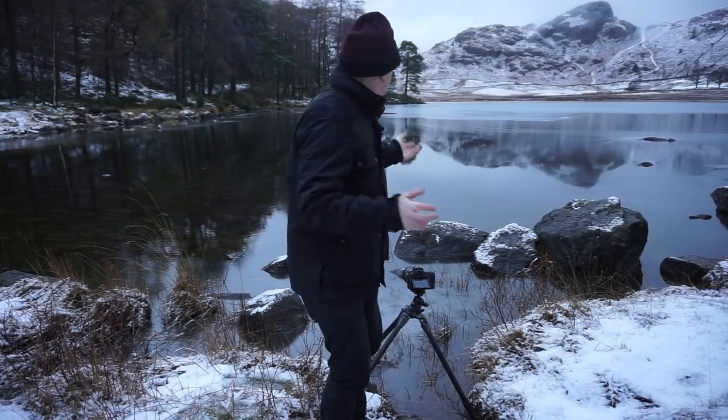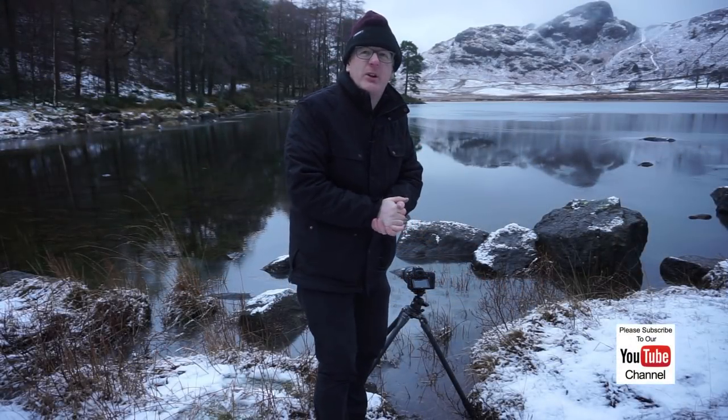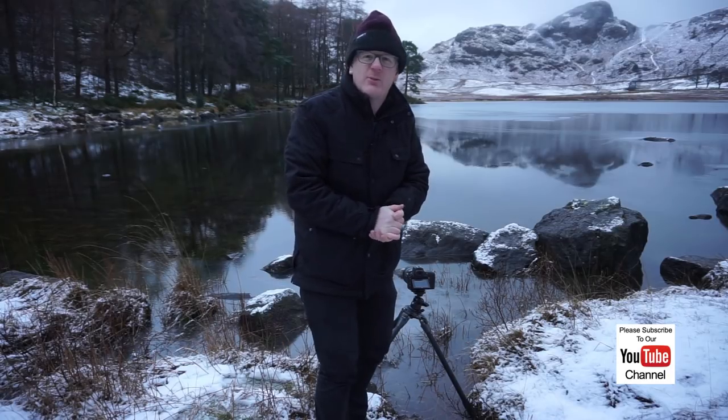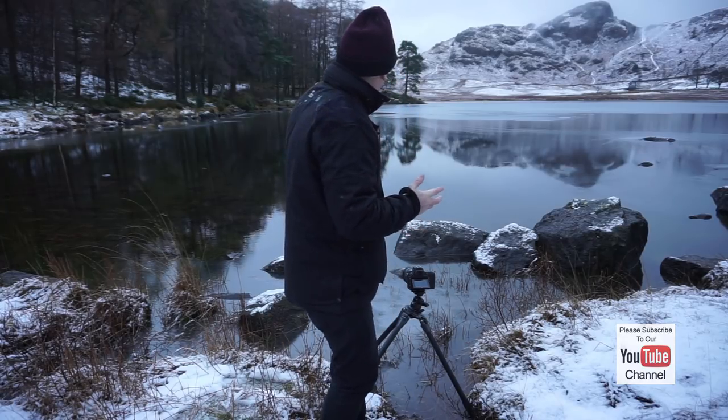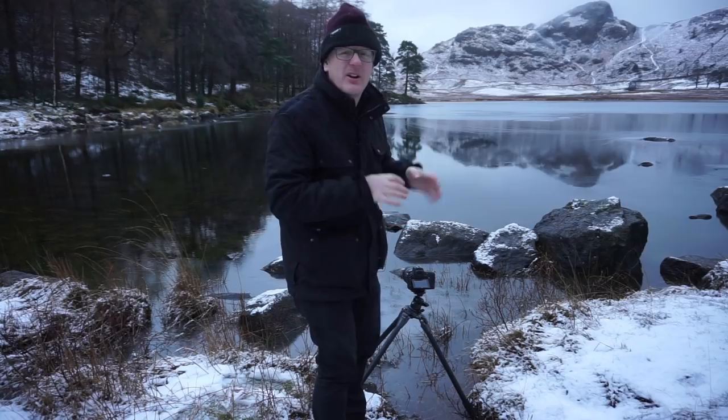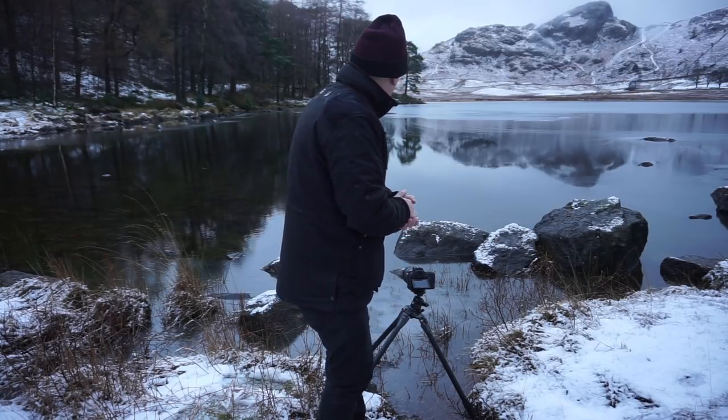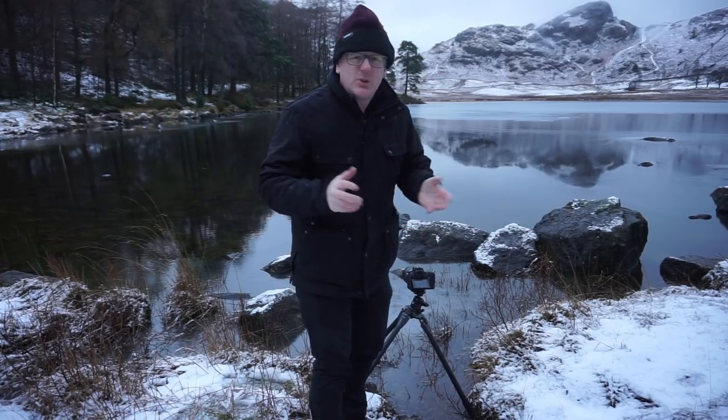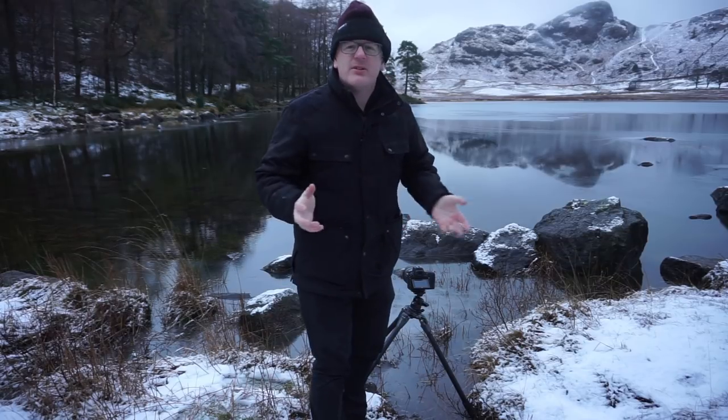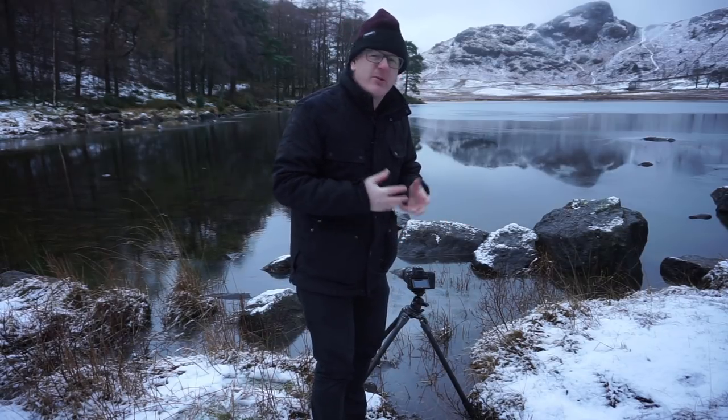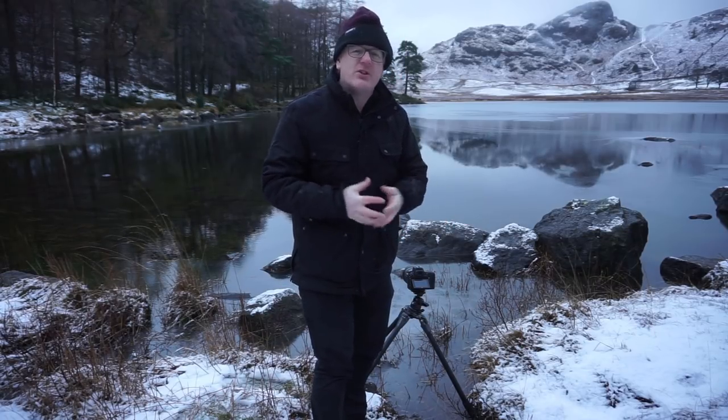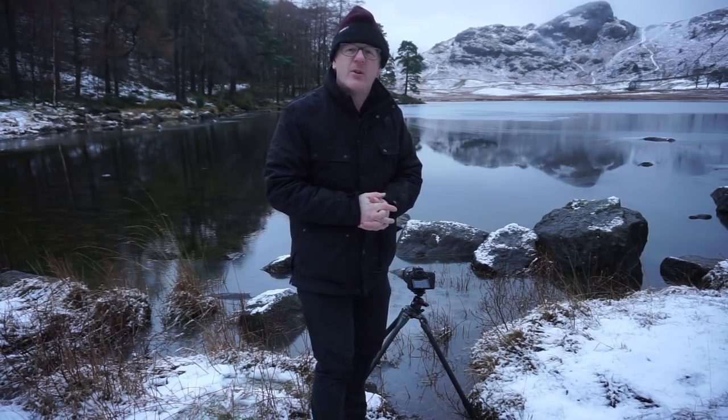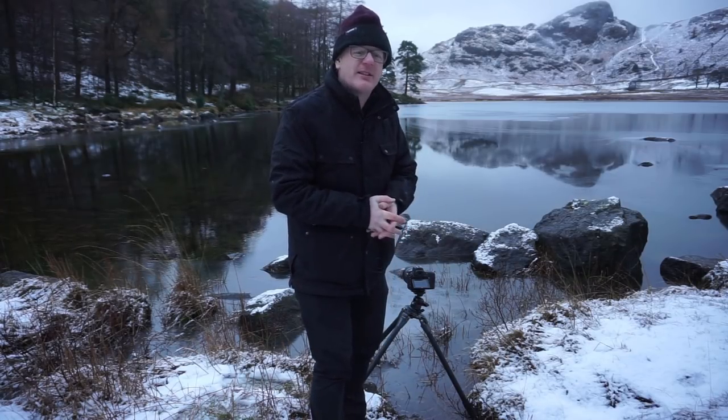Right, so here we are, we're at Blea Tarn. It's a very cold morning. The sun's just come up about 20 minutes ago so it's getting light but we've got nothing in the sky as you can see, but we are going to do some work today. What I want to do is answer a question that was mentioned at the club a few weeks ago when we had one of our Q&A sessions and there was a lot of conversation at that point about focus stacking and particularly with landscapes.